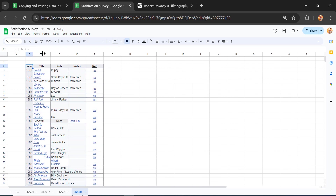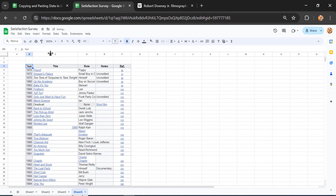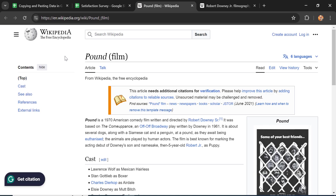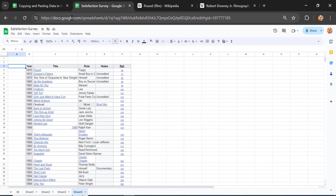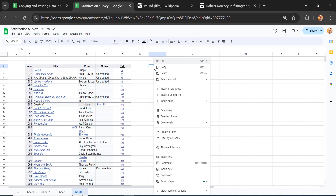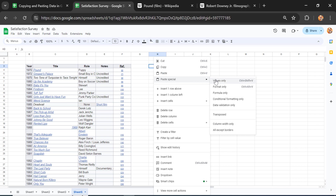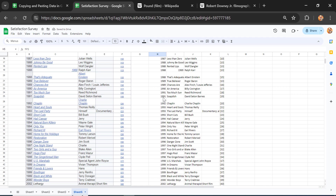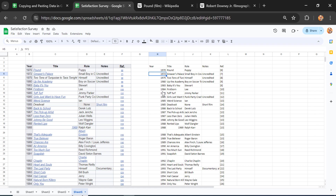You can resize cells by double-clicking on the column delimiter. Note that the text in some cells contains hyperlinks, so clicking them will navigate to a Wikipedia page. To avoid importing links, right-click and select Paste Special, then click Values Only — Google Sheets will paste only the text without any links.